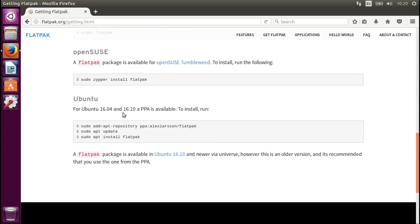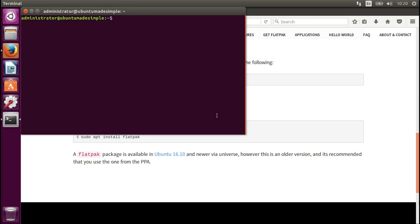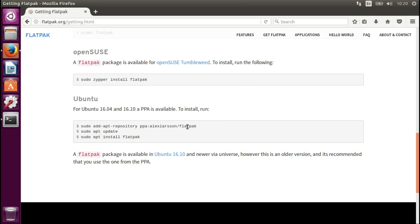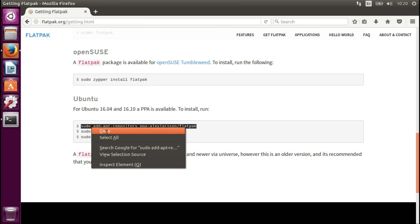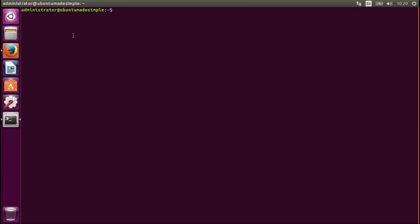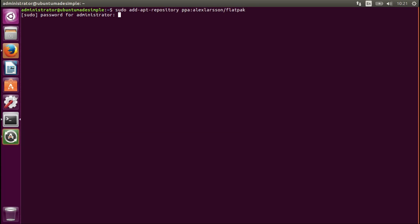This is for Ubuntu 16.4 and 16.10 currently. Let's open up a terminal with Ctrl-Alt-T. We copy the command and paste it — I press Ctrl-Alt-V to paste. Then enter the password.